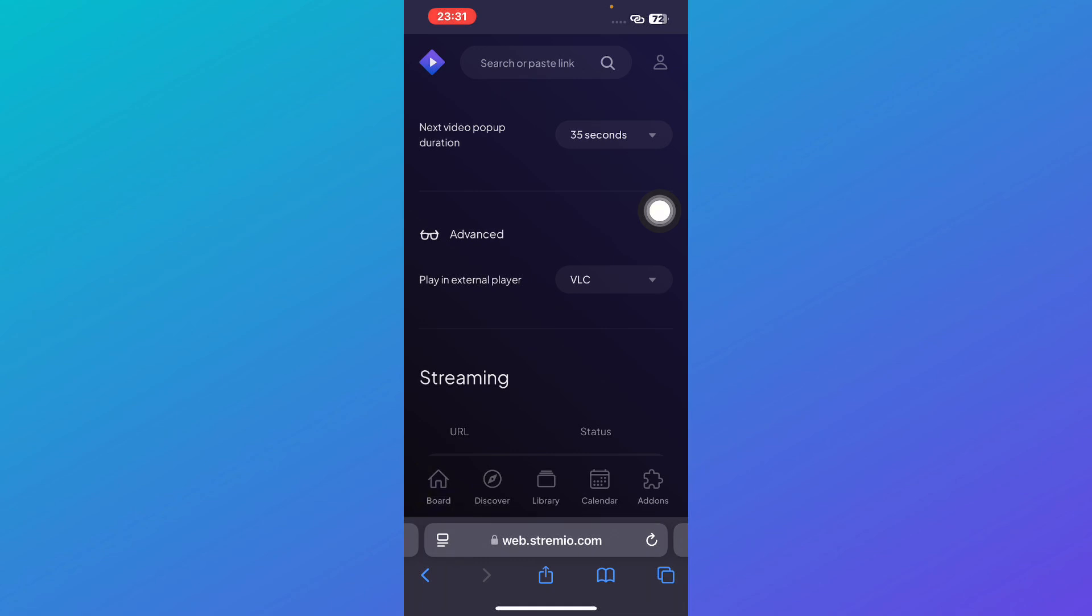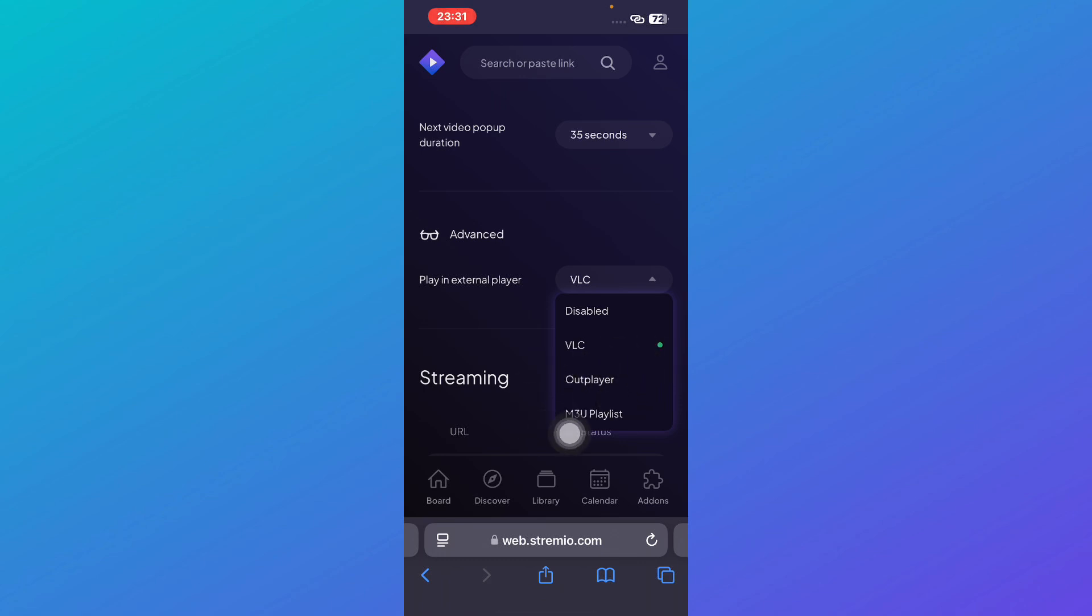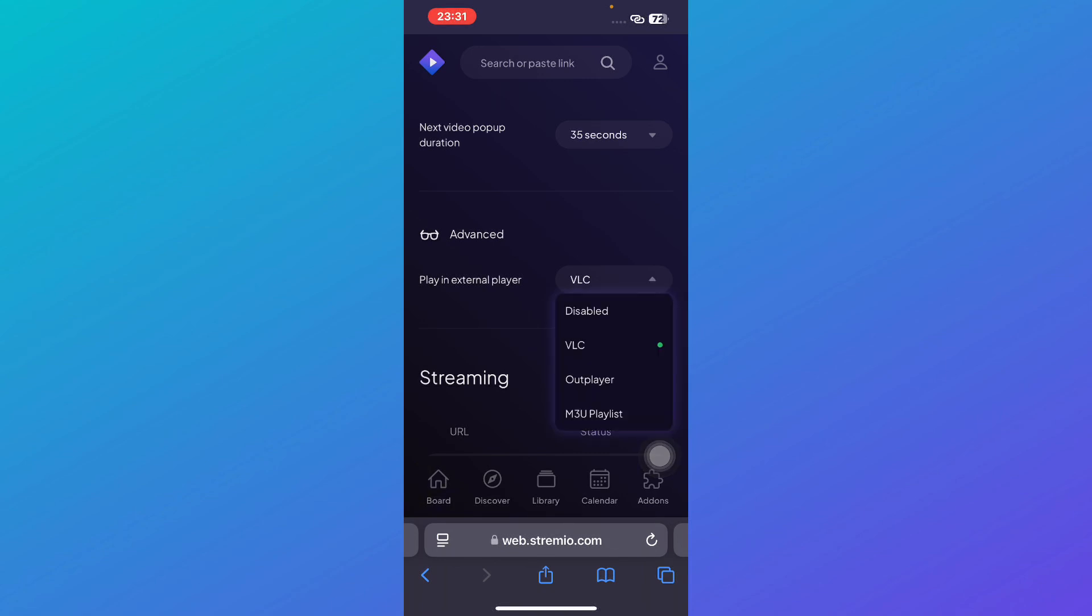You can click on VLC if you have VLC on your device, you'll be able to play it through VLC. You can play it through Out Player or through M3U playlist. Stremio only supports these three right now: VLC, Out Player, and M3U playlist. You can download any of these from the App Store or Google Play Store and use external video player in Stremio.